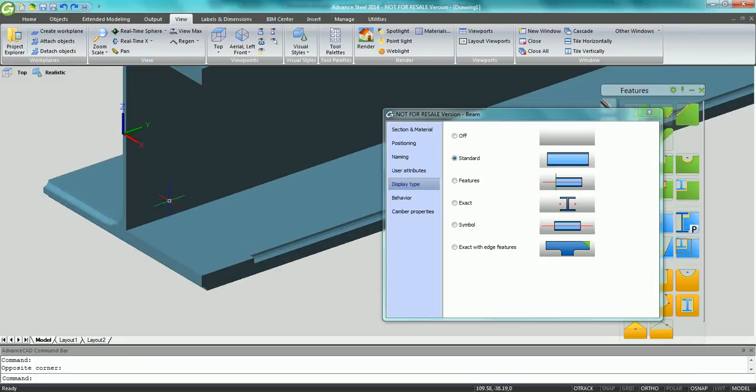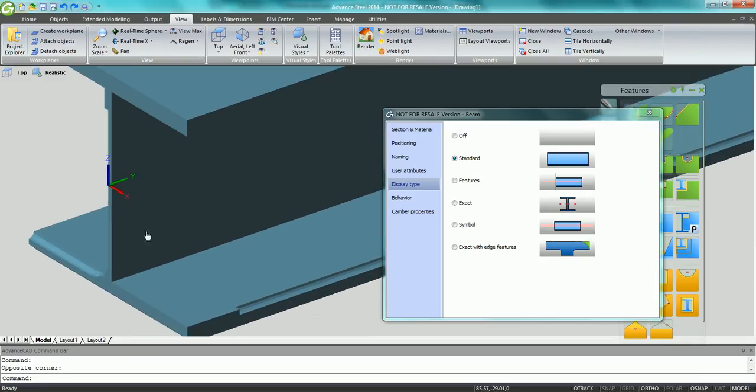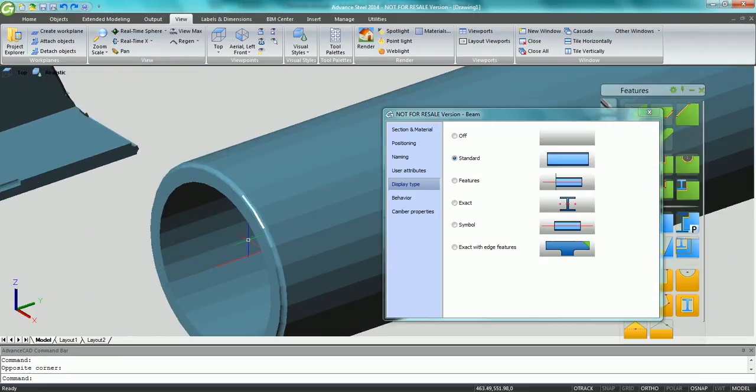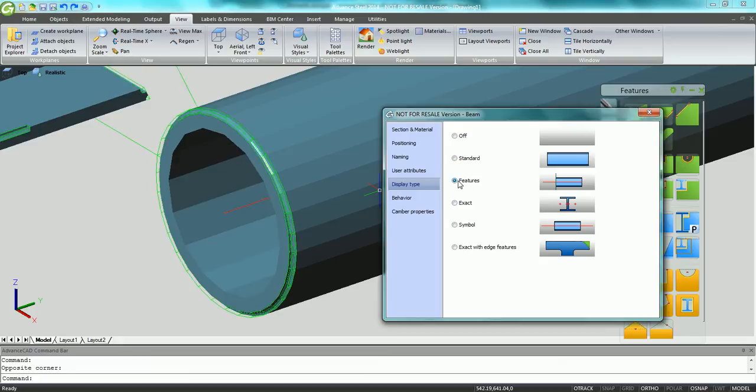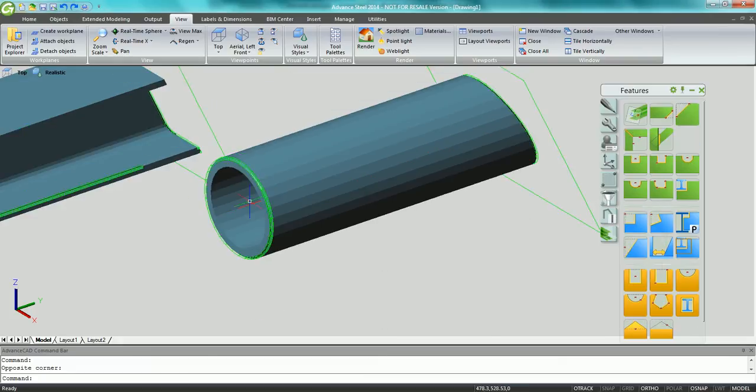Advanced 2014 now provides easy to use, powerful tools for weld preparation on beams.